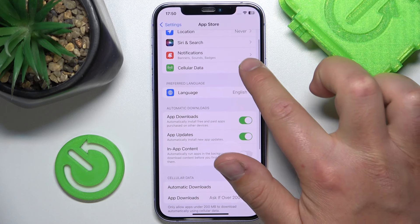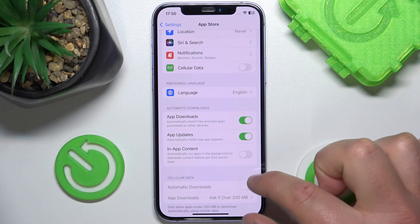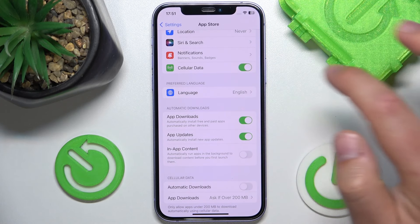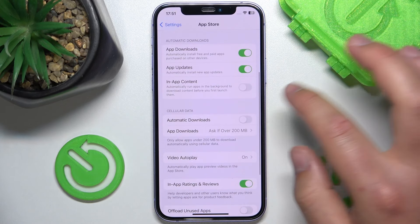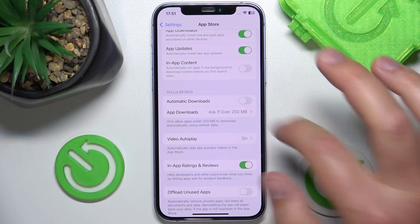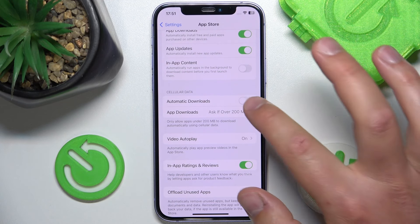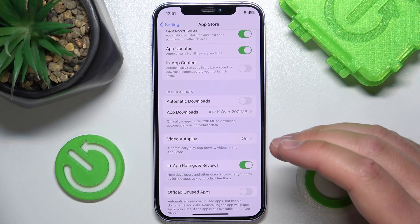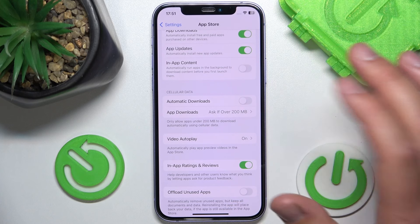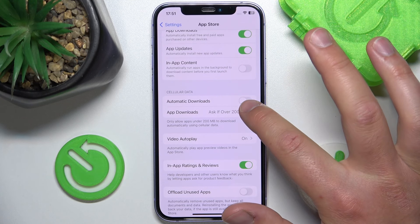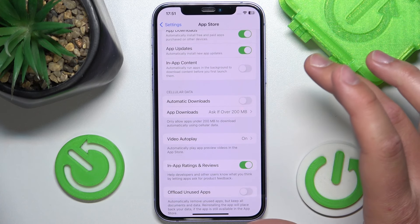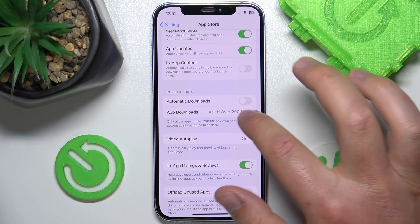If you turn on this feature, you can see there are more cellular data options. You can turn on automatic downloads of applications, which means app updates and also other apps that you have installed on other devices are going to be downloaded on your iPhone using cellular data.